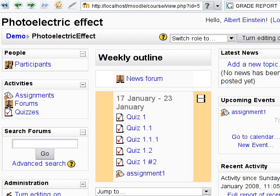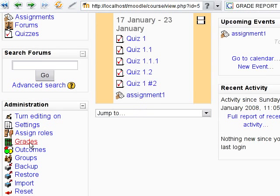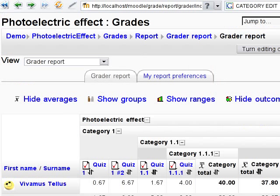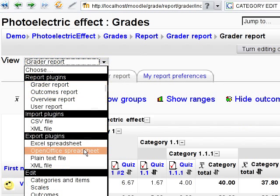Hi! This video demonstrates how to change grade category settings. I will use two tabs in my browser: the first one with a grade report, and the second one which I will use to edit grade category settings.